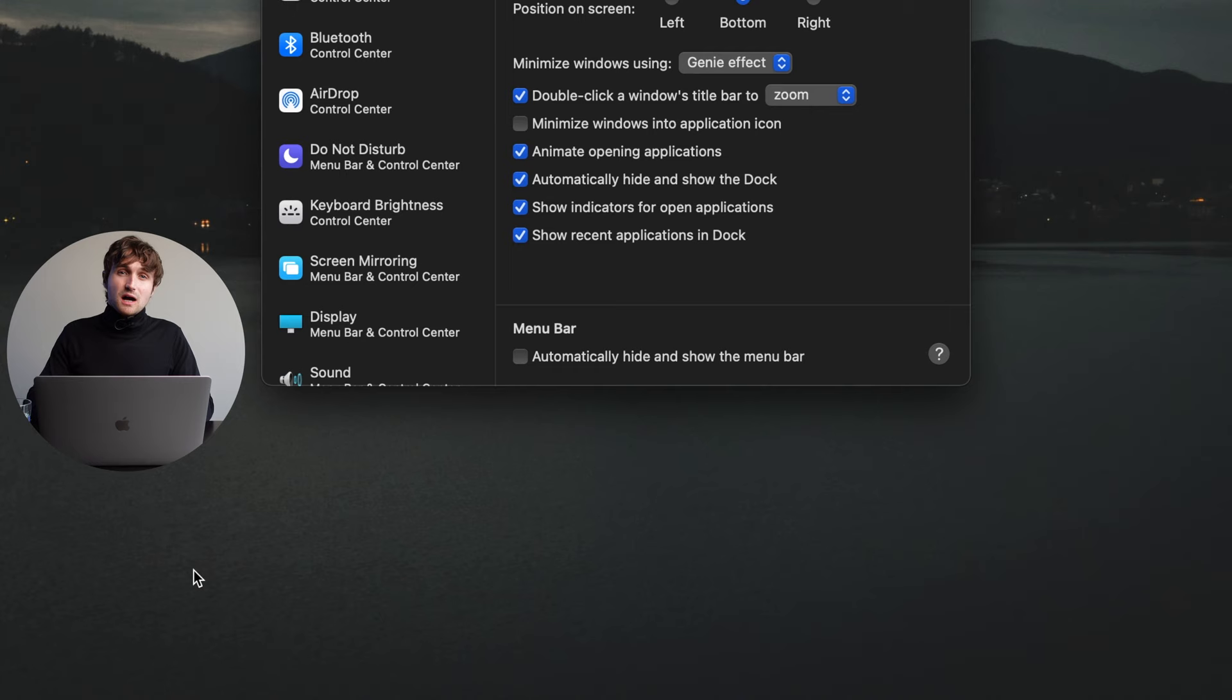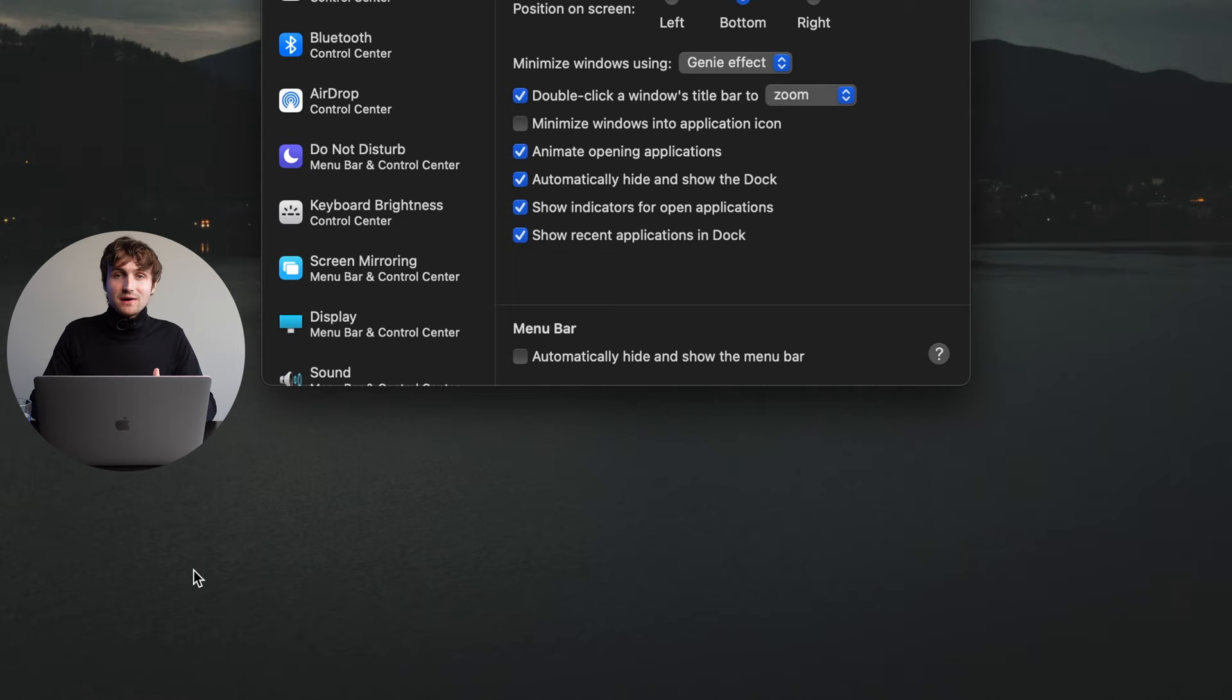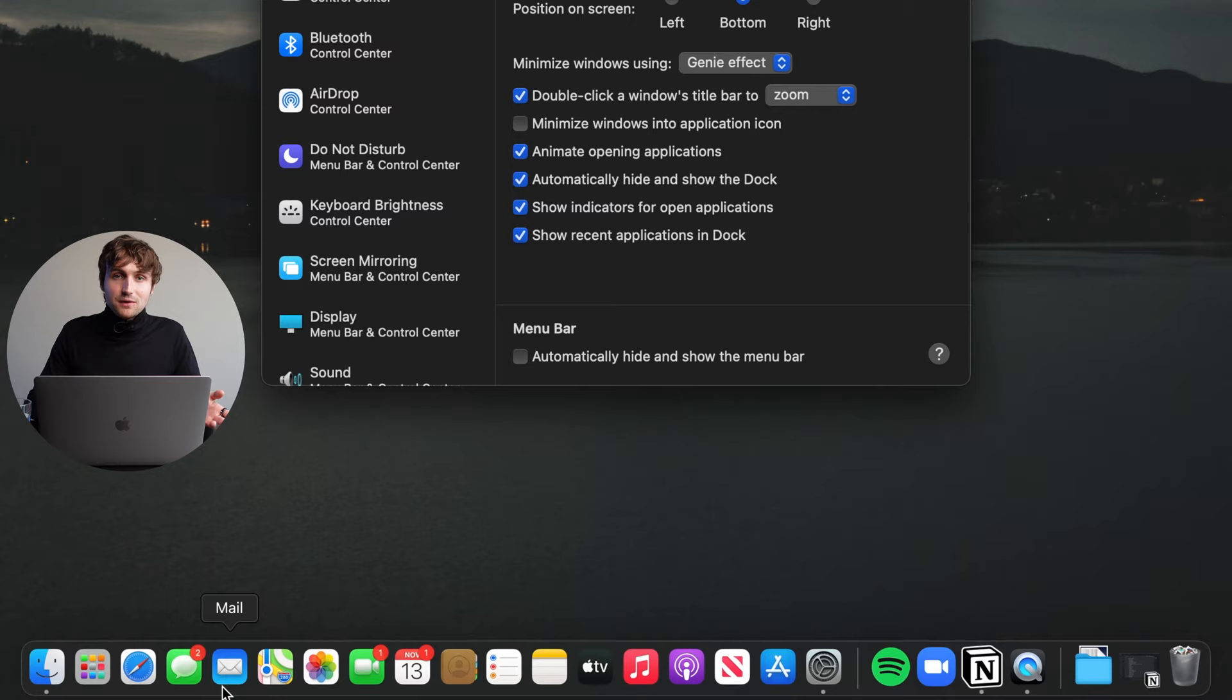Another thing that people don't seem to know how to do by default is to customize the dock so that the apps that they want on the dock are showing. It's surprising because there are a bunch of apps that probably people don't use that we could easily get rid of. So what I like to do is go into the dock and remove any of these apps that I'm not using. For example, I personally don't use the launch pad.